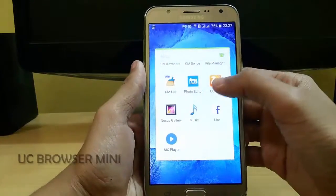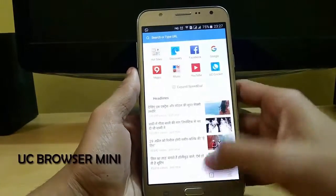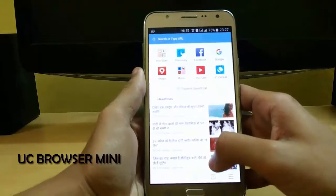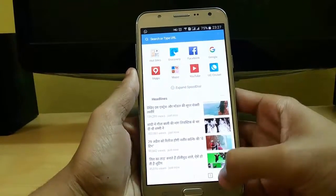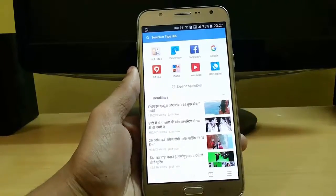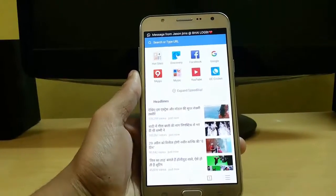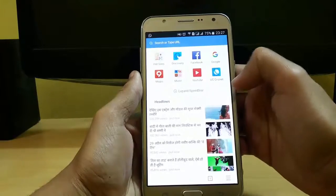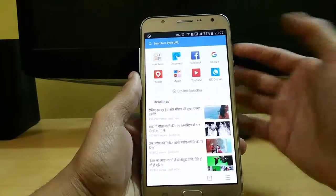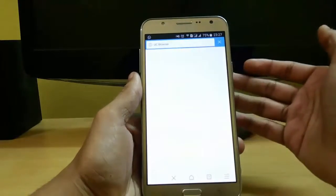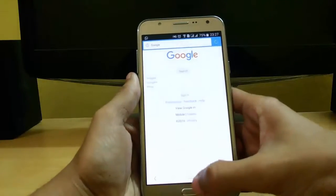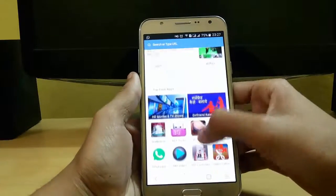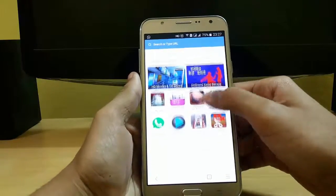Next in the list is UC Mini. It is the lightest browser available in the Play Store and it is less than 2MB. From here you can directly access Google, Facebook, YouTube, UC Cricket, etc. Just click and in seconds it will open. You can also access news, top free apps, and many more.